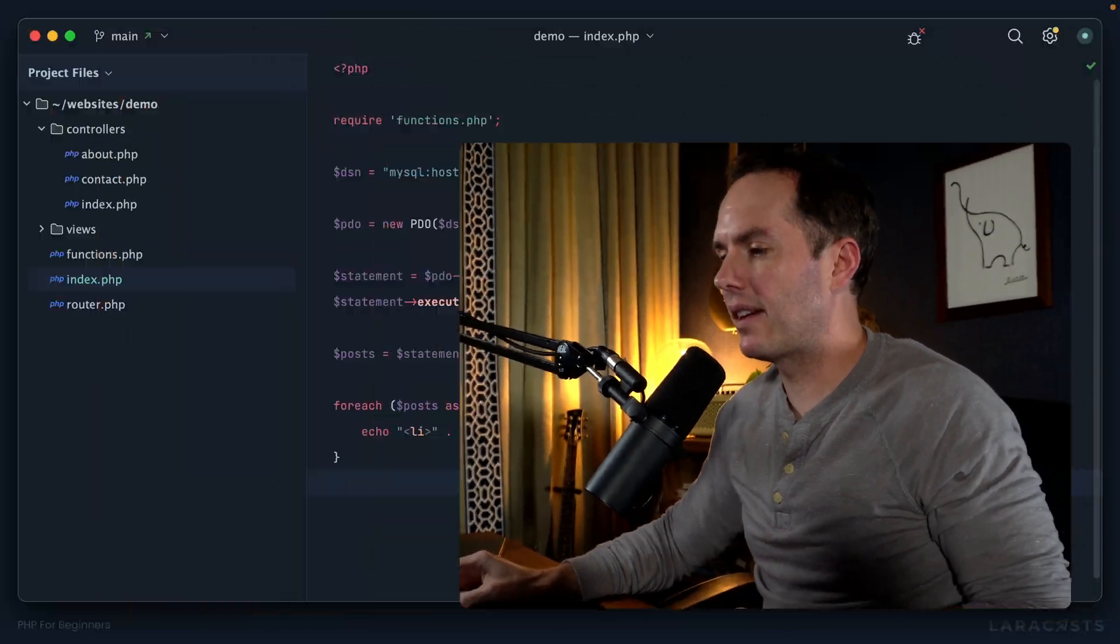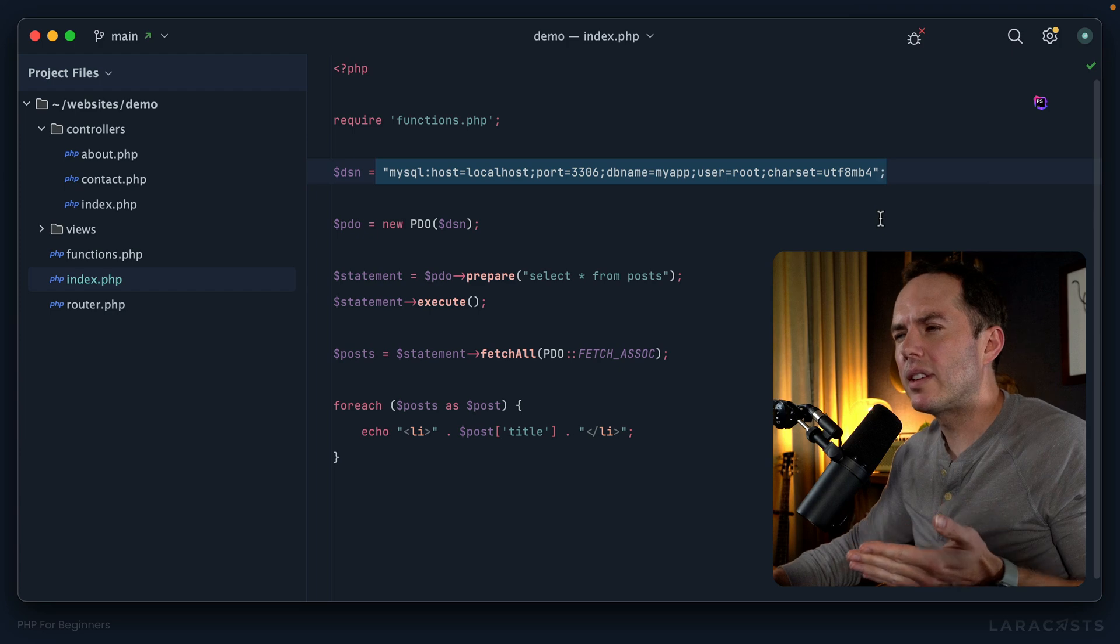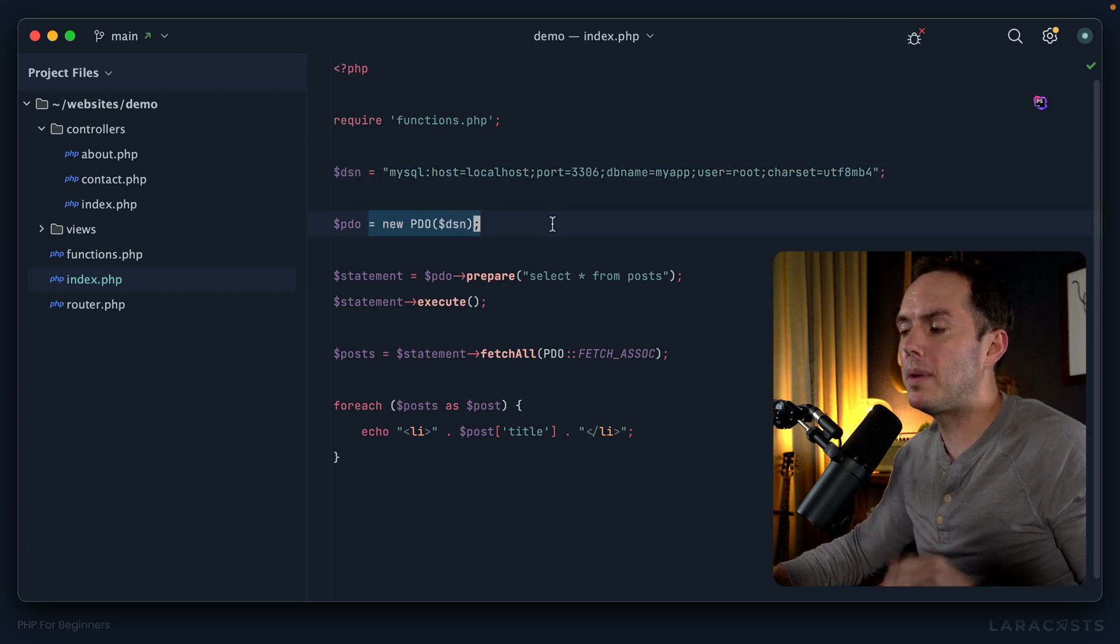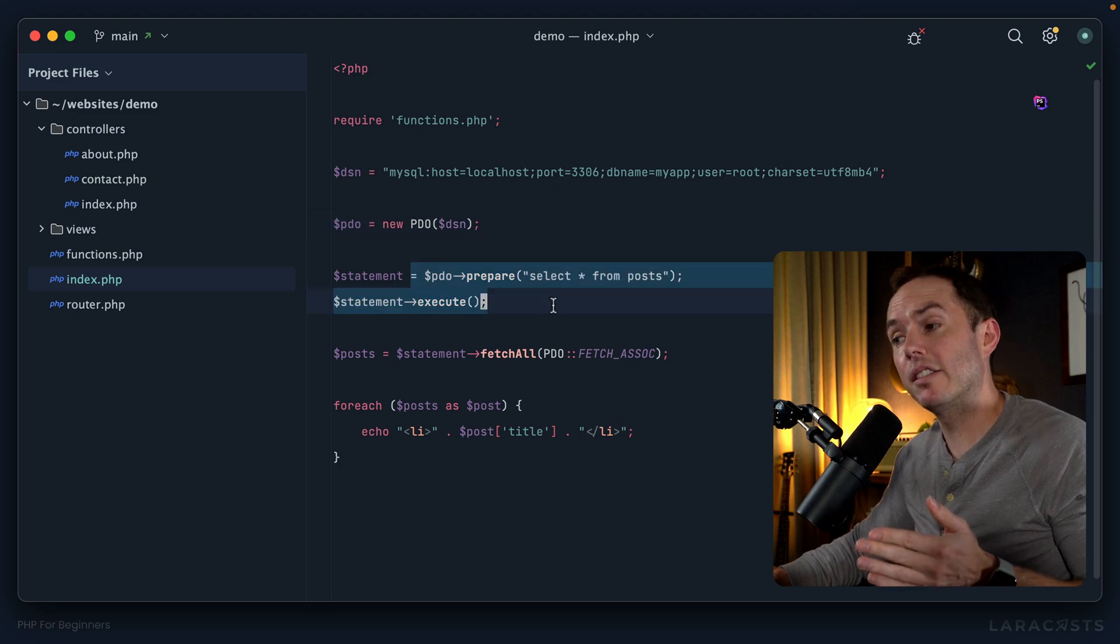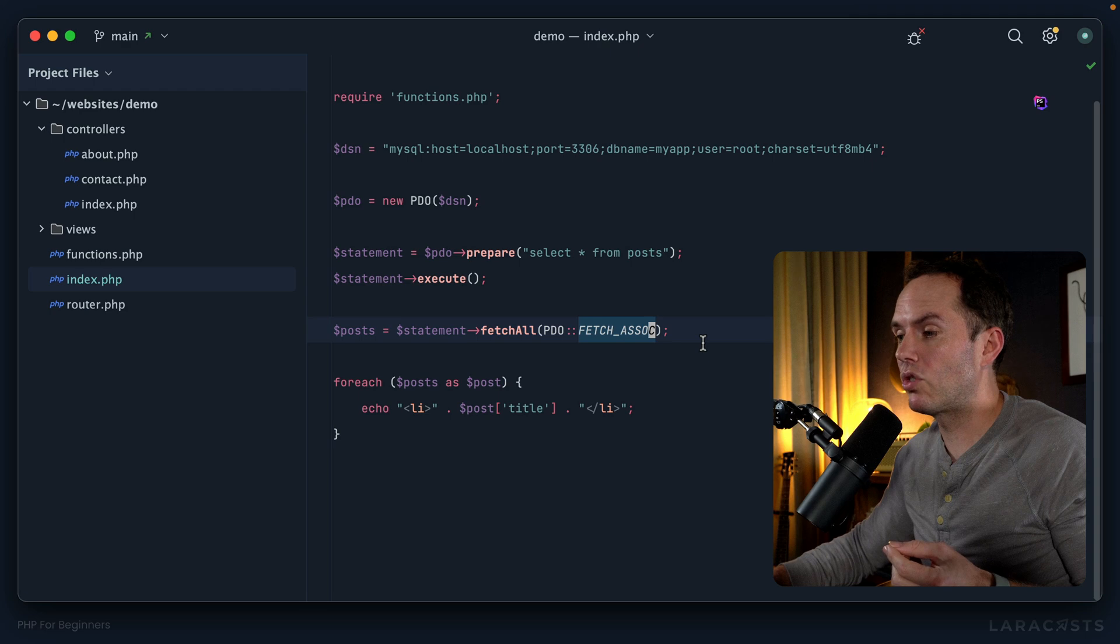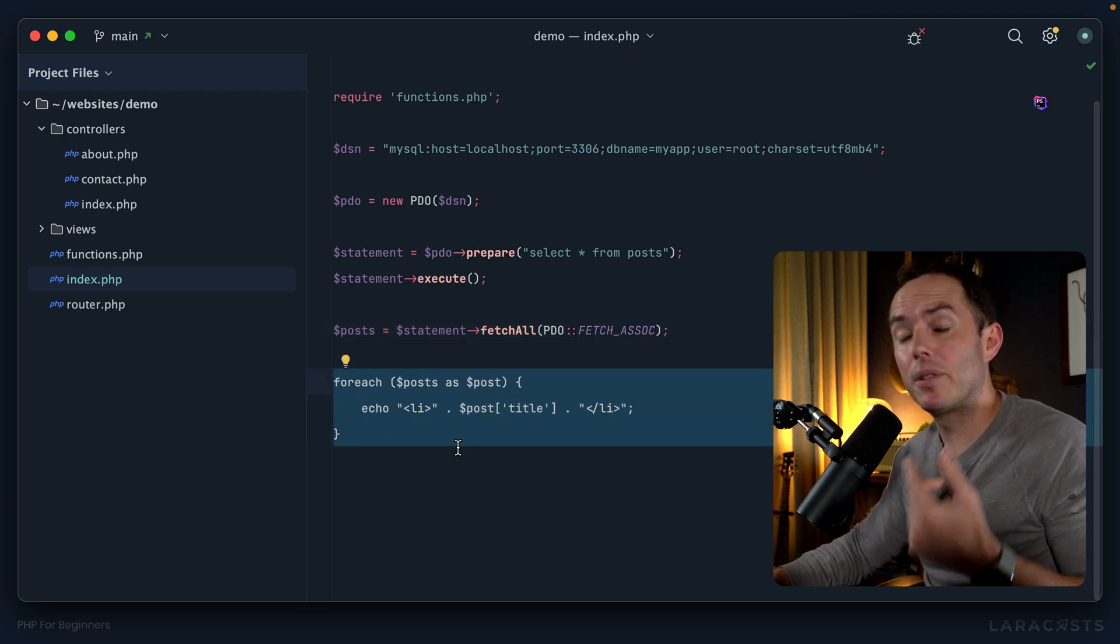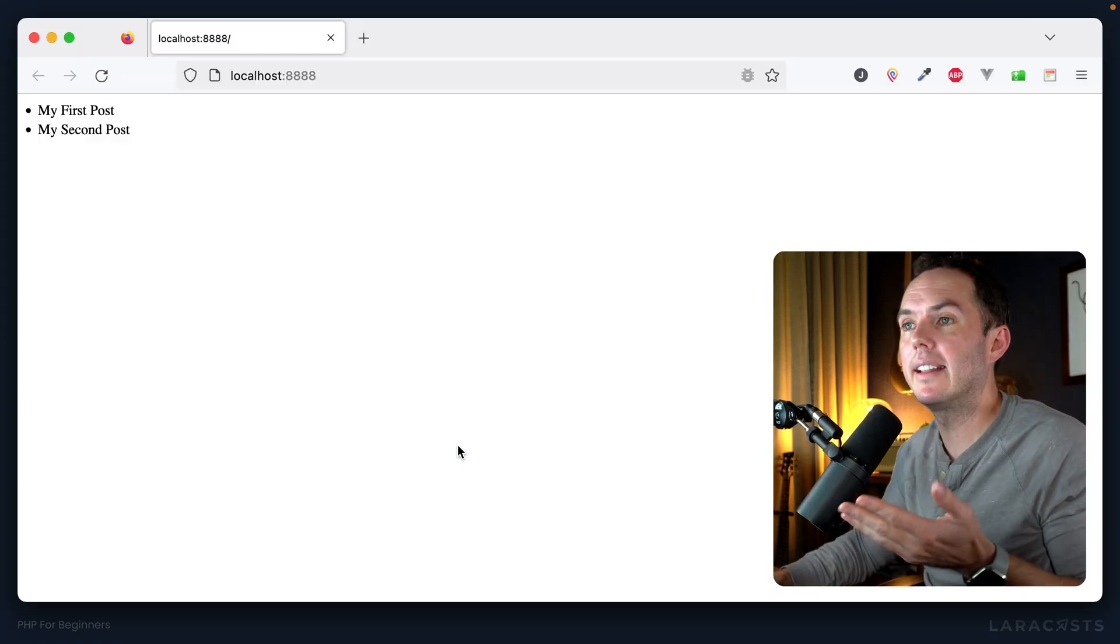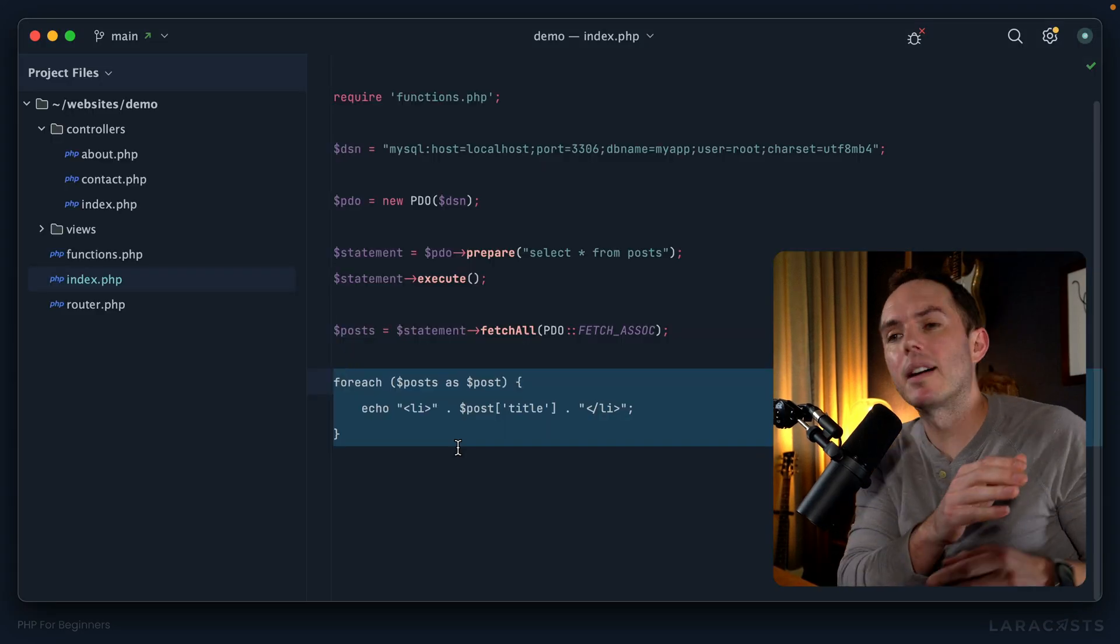All right, welcome back everybody. Here's where we left off in the last episode. We created this awkward looking connection string, passed it to a new PDO instance, then prepared and executed our first query. We fetched all the results as an associative array, then looped over the posts and for each one displayed the title within a list item.